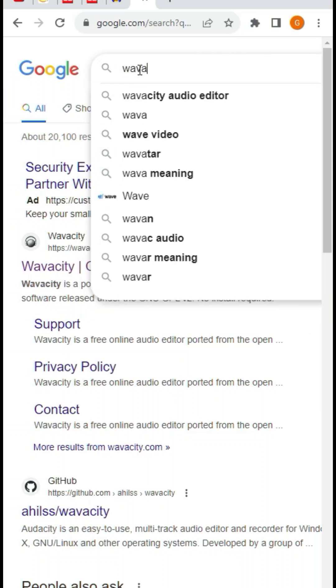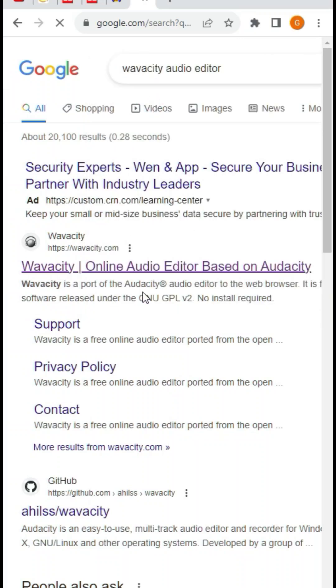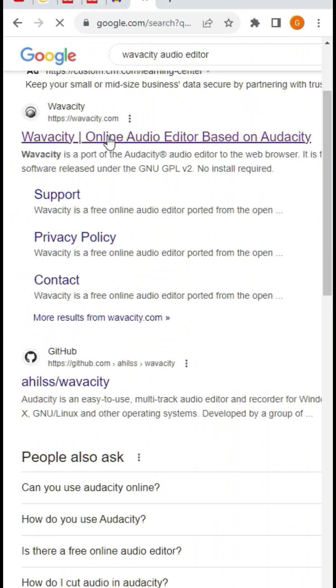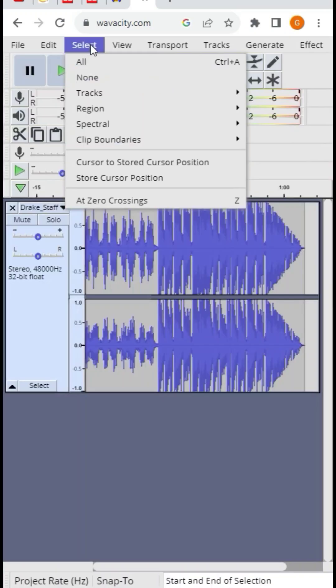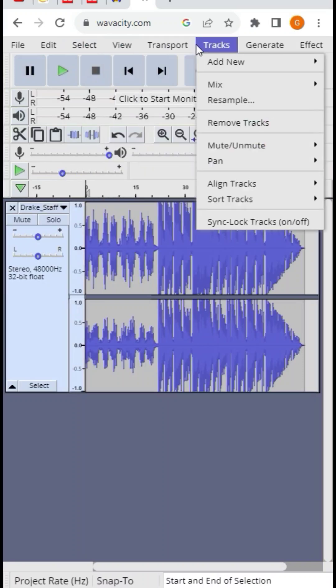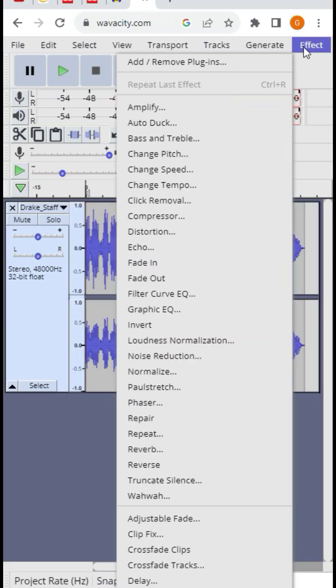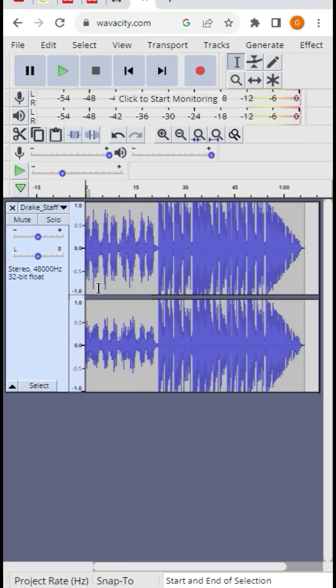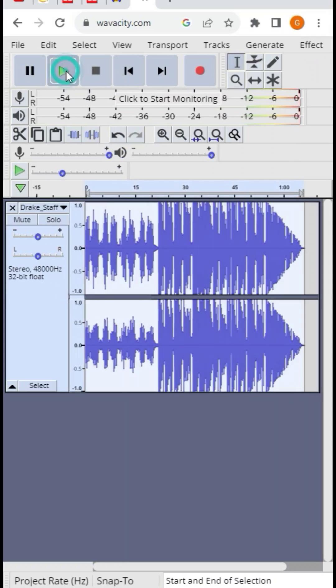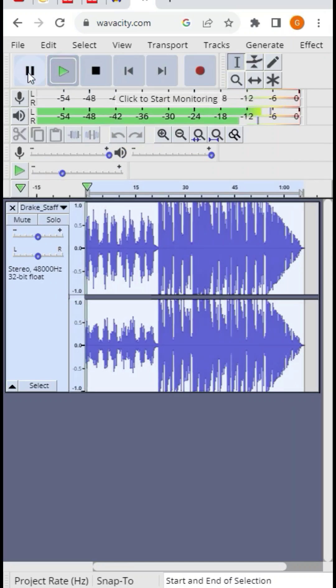But now, with this new tool called Vavacity, you can do the same tasks as Audacity — without installing a single thing on your PC. It has even got every effect of Audacity right there for you to use easily.